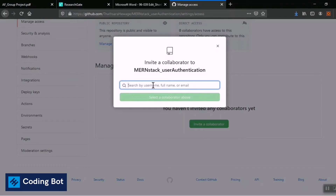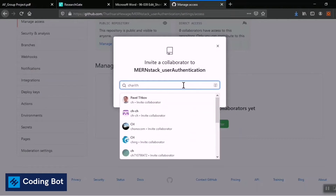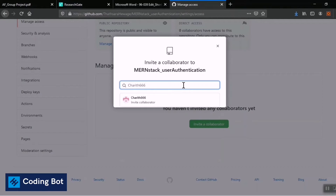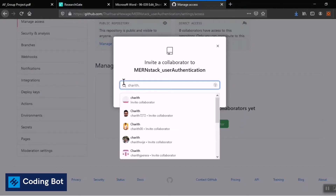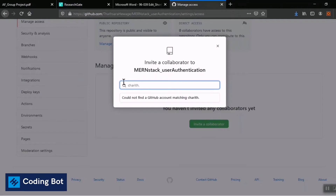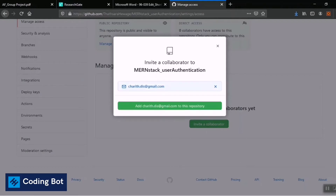You can search by username, full name, or email. I'm going to search for one of my friends — charit666. You can see charit666 appearing here. You can search by username, or you can type the email of your collaborator. I'm entering charit.dis@gmail.com and selecting this collaborator.